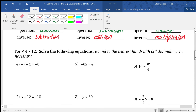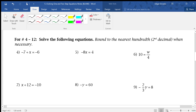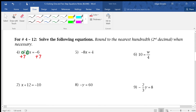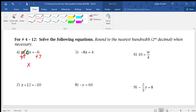Now we're going to solve some of these equations. Problems 4 through 12 say: solve the following equations and round to the nearest hundredth when necessary. So we have negative 7 plus x equals negative 6. We see this plus sign, and we know the inverse of plus is minus. But notice the number in front is negative 7, so we have to do the opposite of subtracting 7 — we add 7 to both sides. Those cross out, leaving x equals negative 6 plus 7, which is 1.